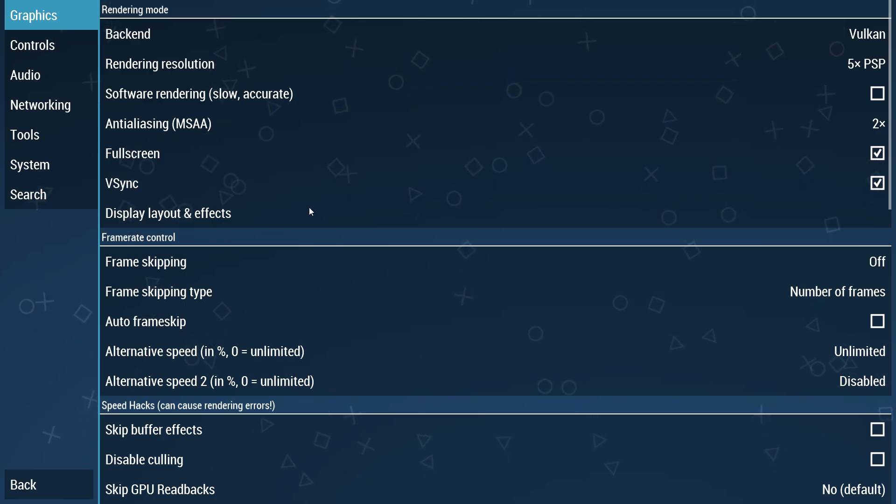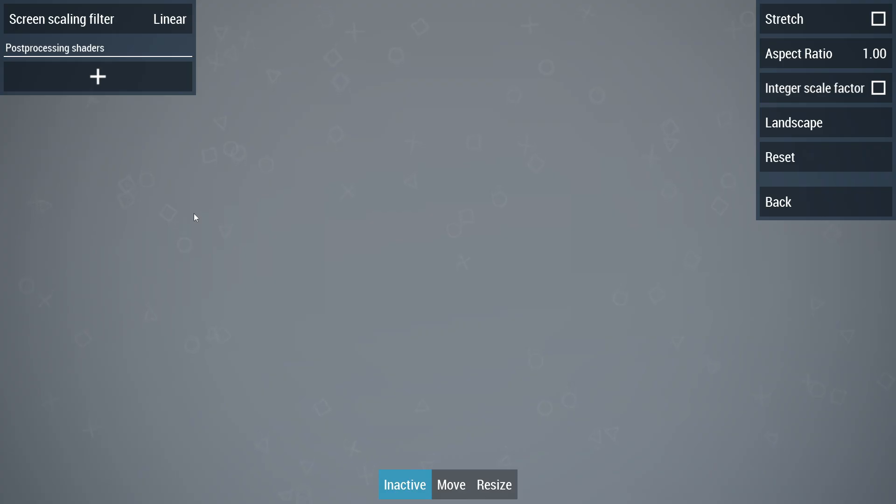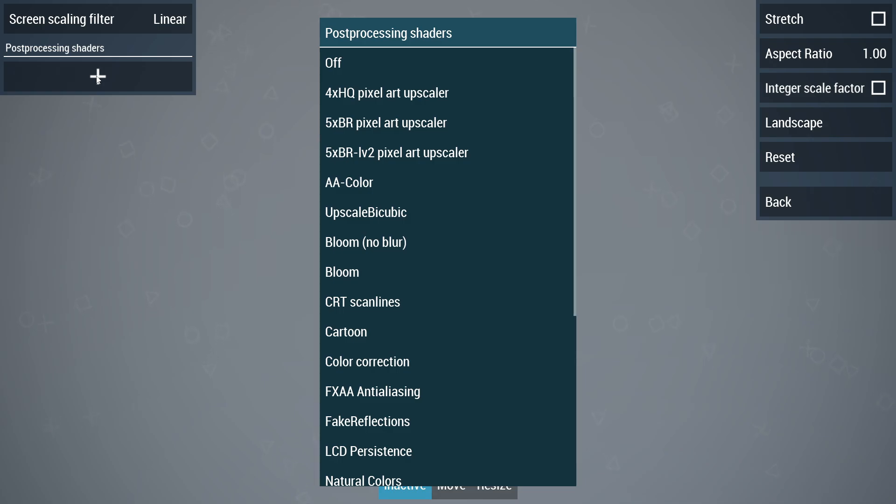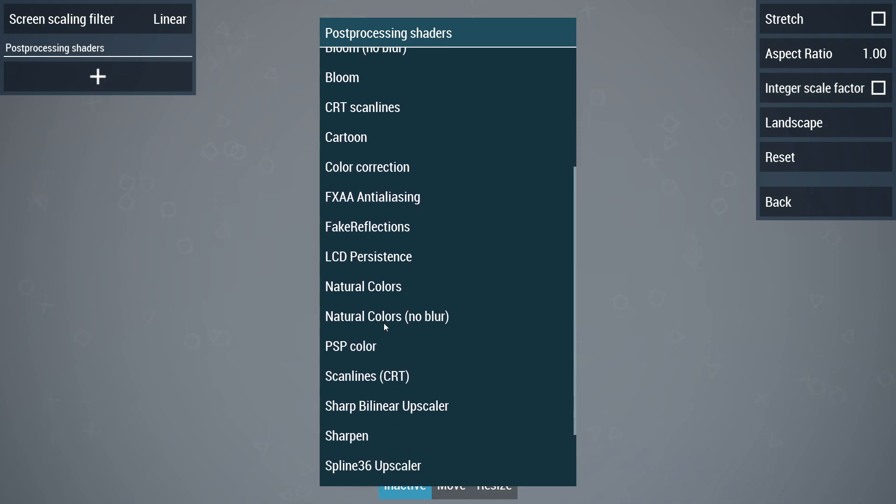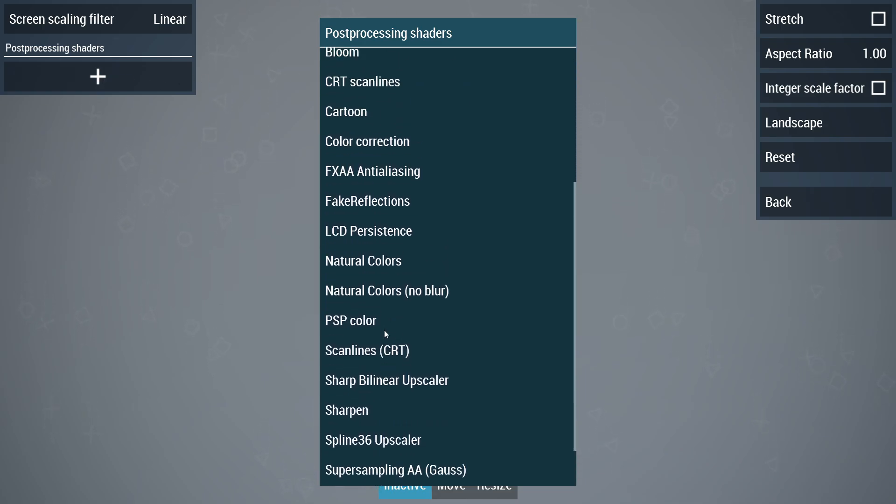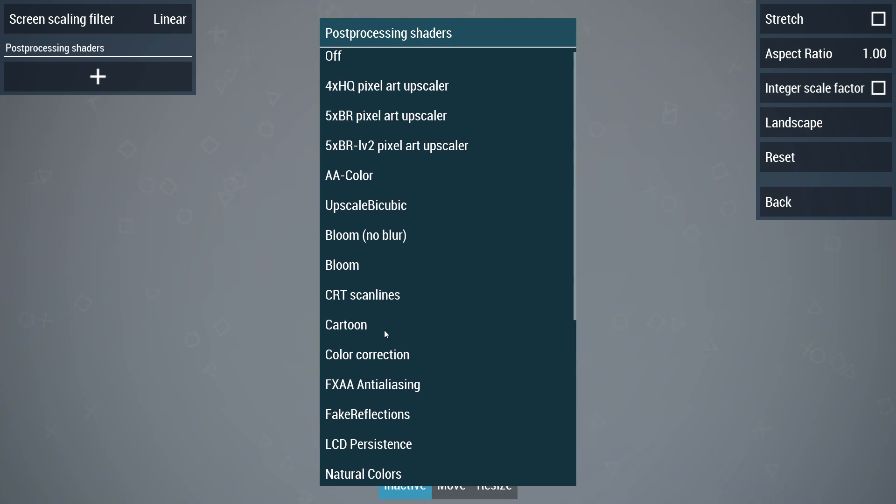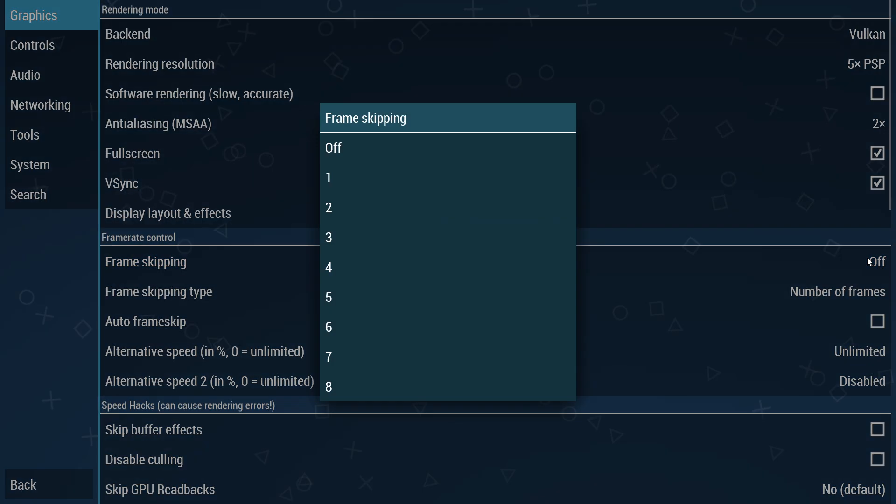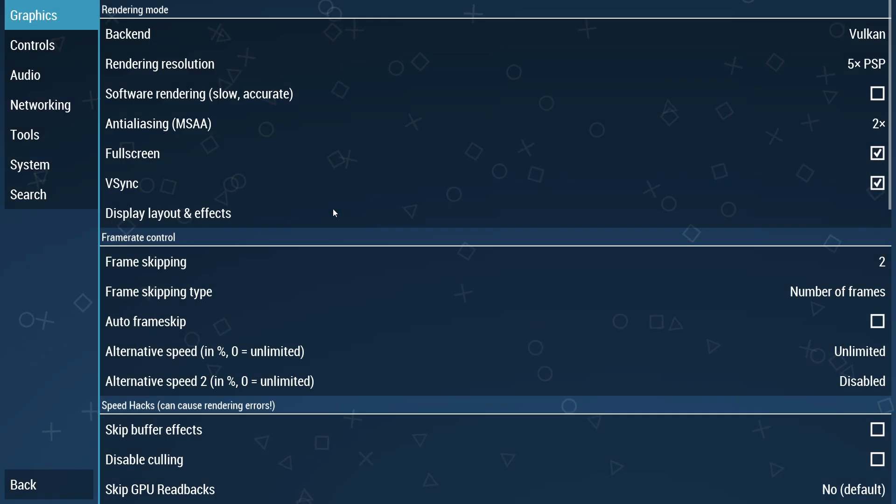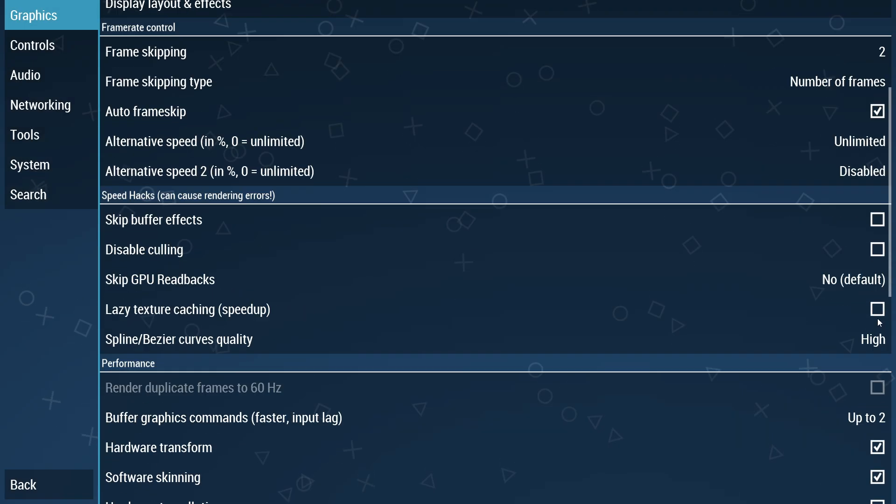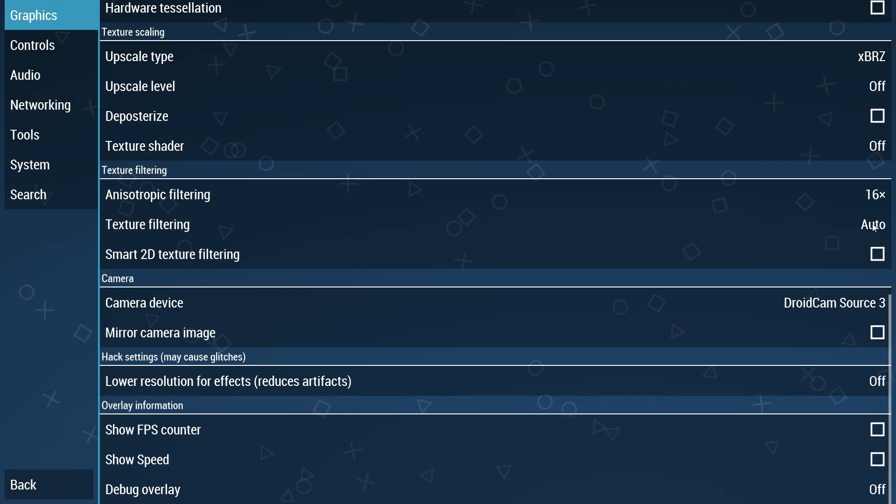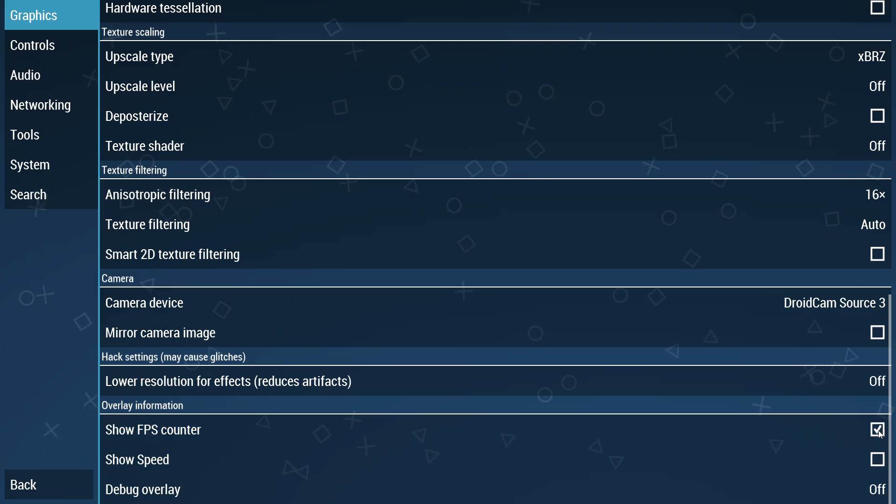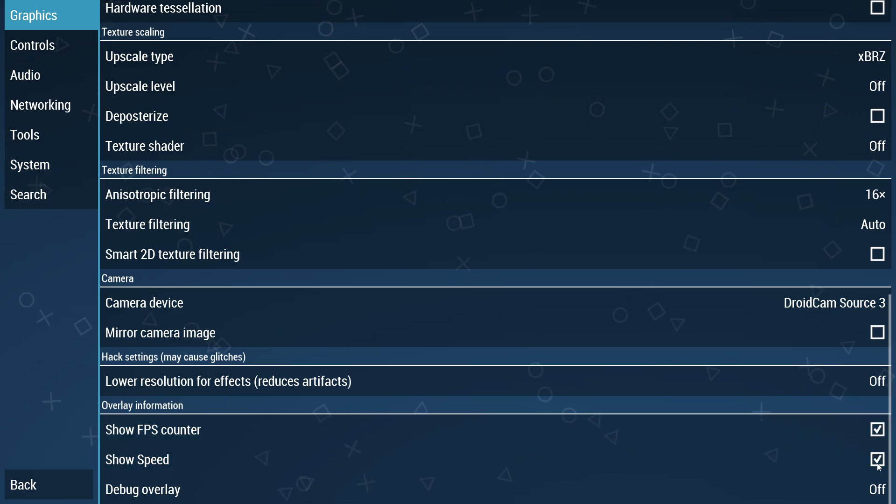PPSSPP on PC offers a range of customizable display layouts and visual effects to enhance PSP games. There are many layout options available, so explore and find the one that works best for you. I recommend turning on Auto Frame Skip for the smoothest gameplay possible. At the bottom, turn on Show FPS Count and Show Speed options if you want to see information during gameplay.